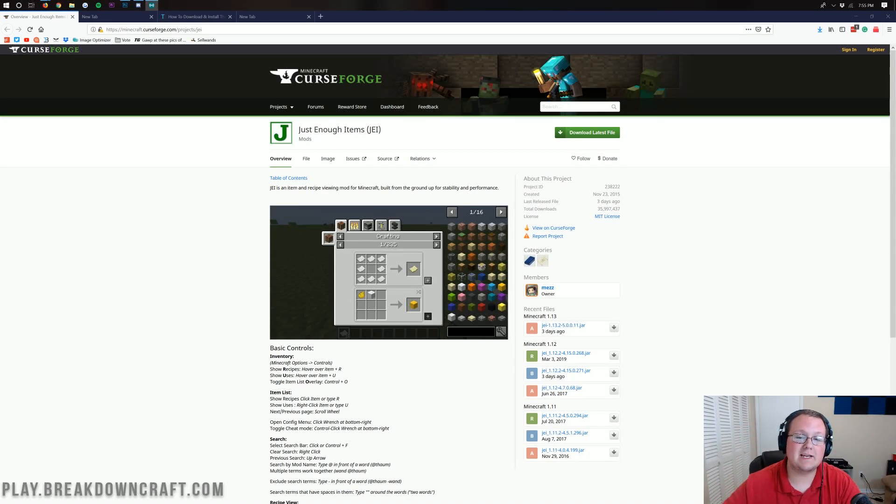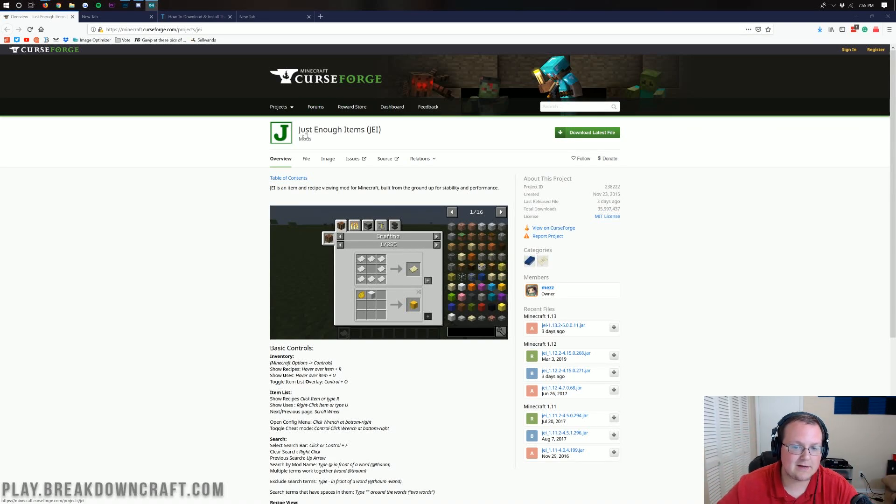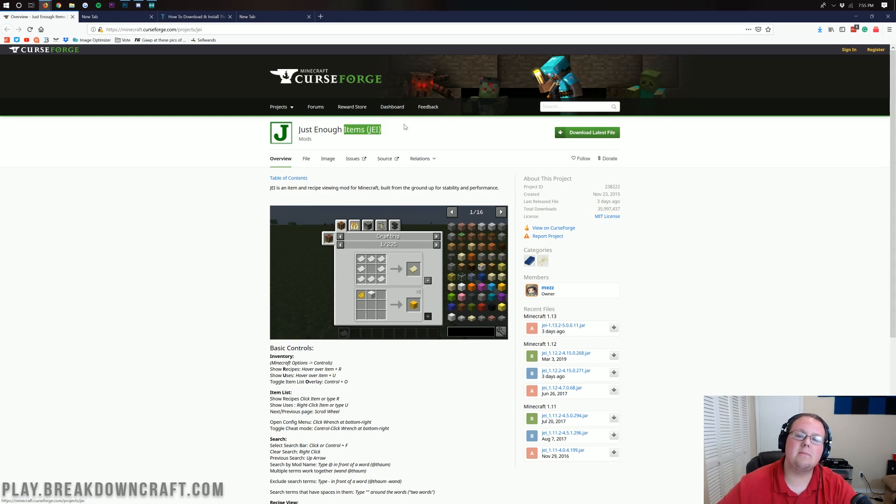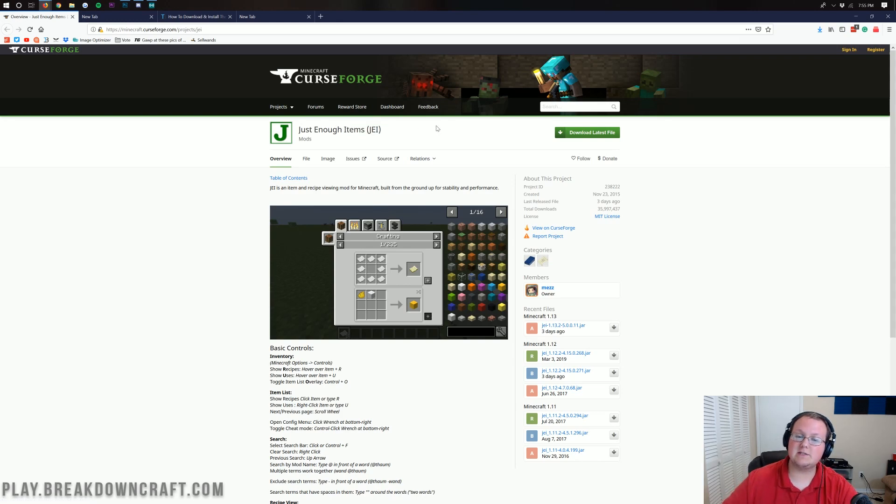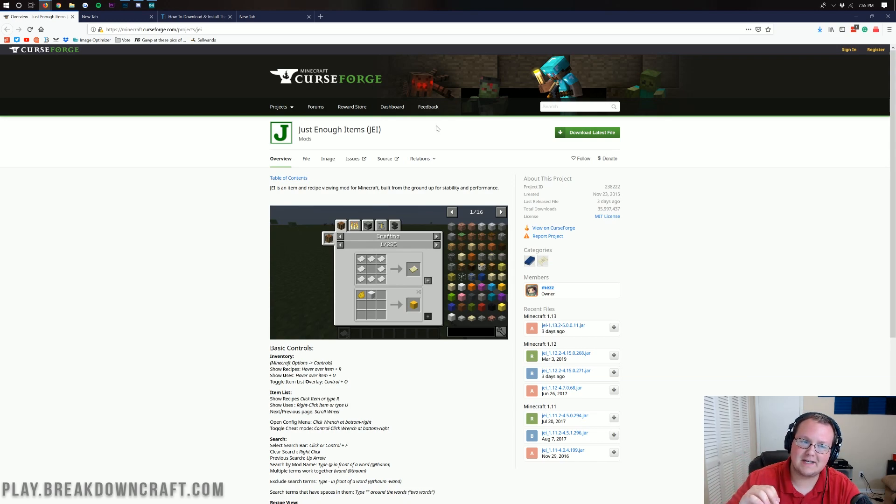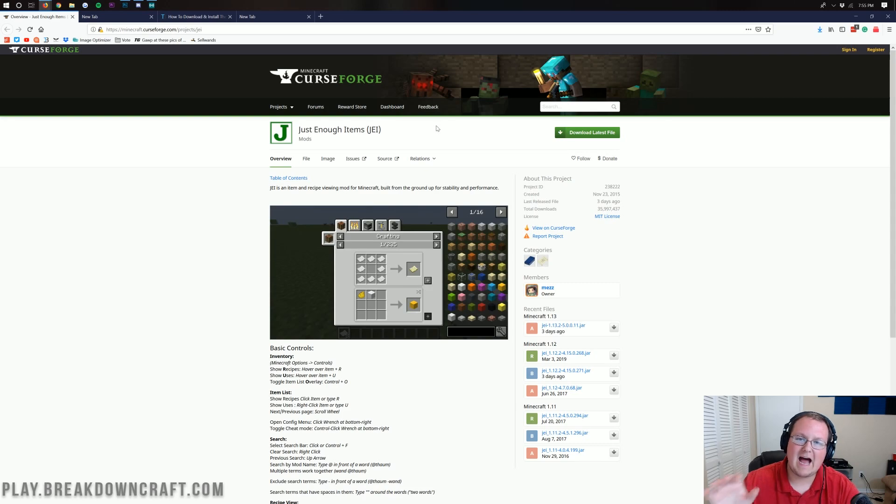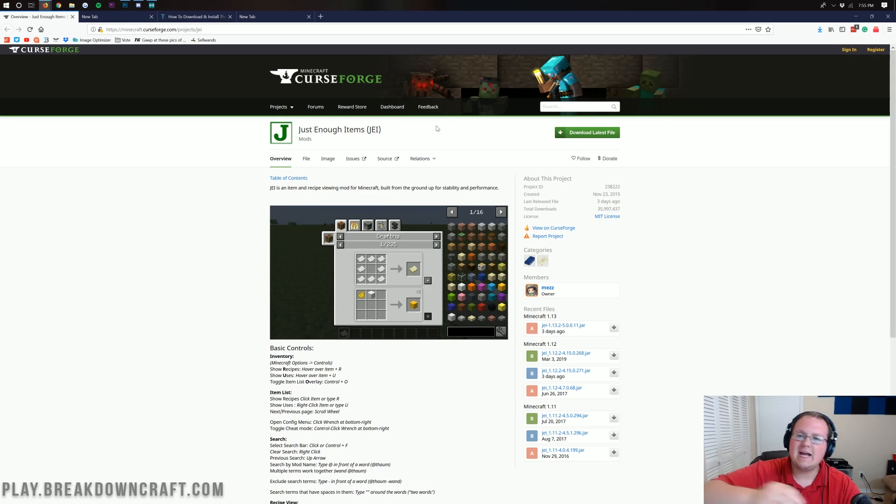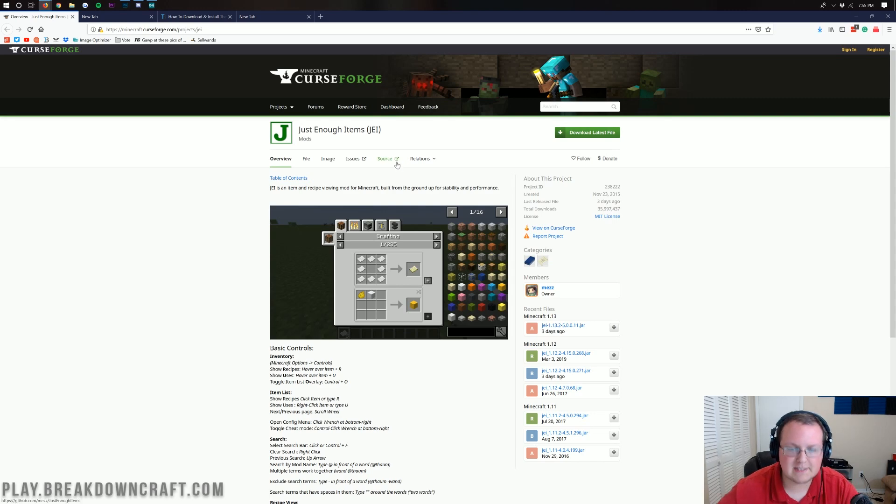Hello everyone and welcome back to The Breakdown. Today I'm going to be teaching you how to download and install Just Enough Items, also known as JEI, for Minecraft 1.13.2. Just Enough Items just updated and became stable for 1.13.2. There were so many bugs before, I really didn't want to do a video for you guys as soon as it came out. So it's been out about a week now, but here it is and here is our tutorial on it.